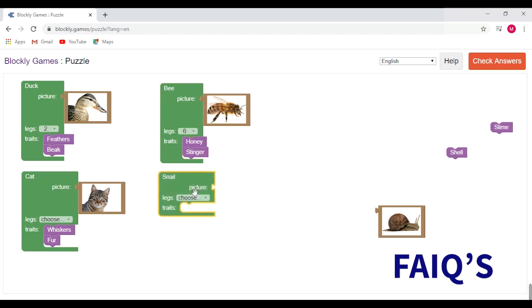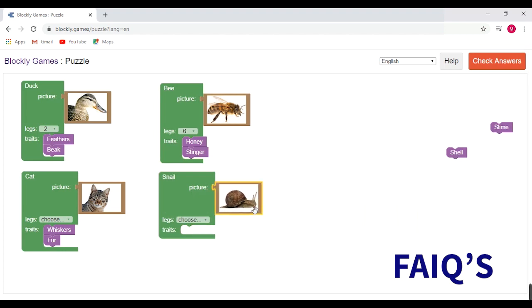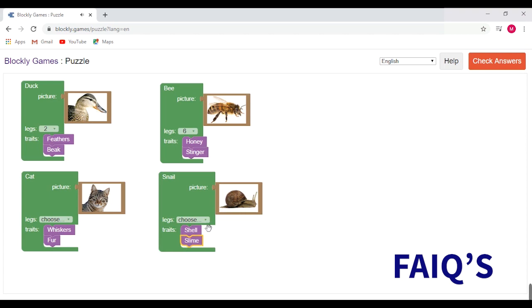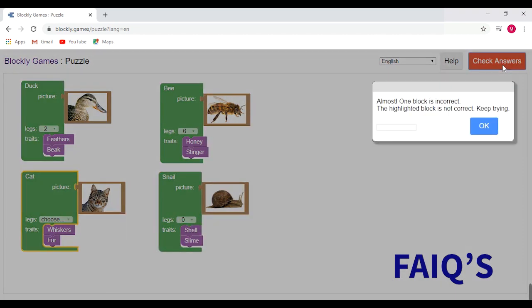Snail, attach the photo of the snail. Shell is a trait of snail, slime also, choose legs. Now let's check the answer.